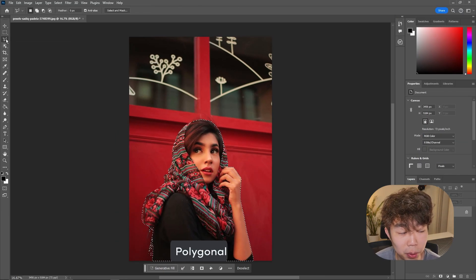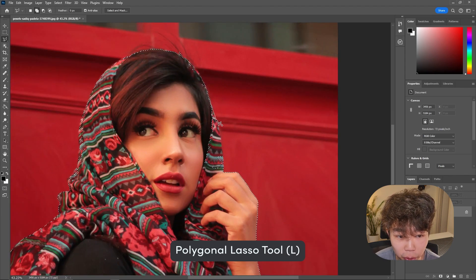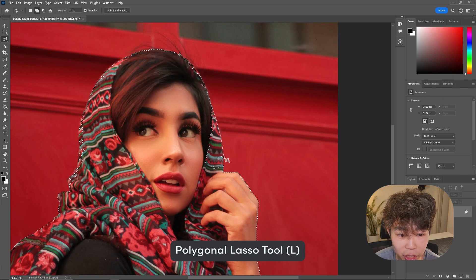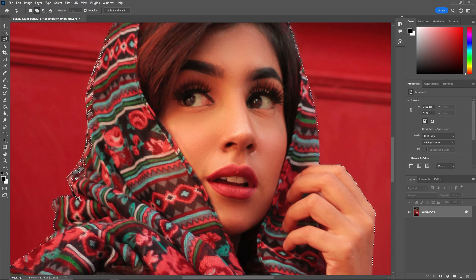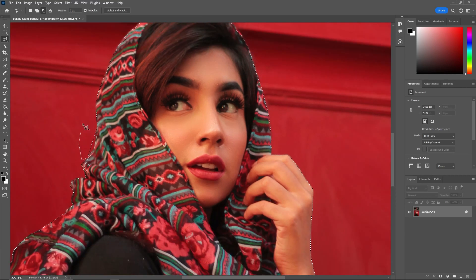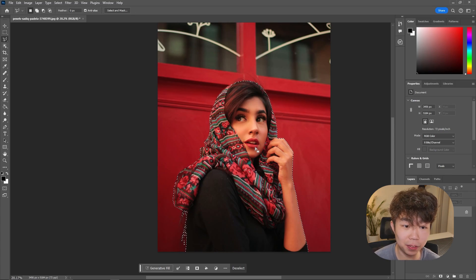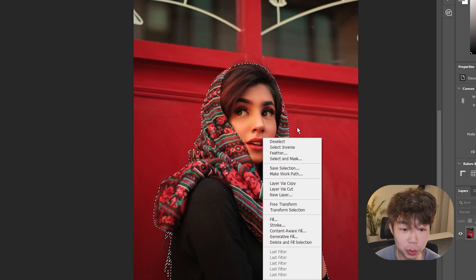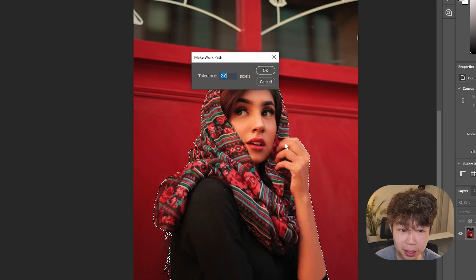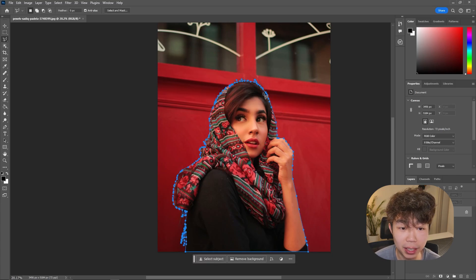You might not get everything, so I like to use the polygon lasso tool. Zoom in, hold Control when you want to add selections, and just get the parts that it didn't get. Once you're satisfied with the selection, right-click and go down to Make Work Path. You can leave the tolerance at two pixels, or change it if you want more precision.